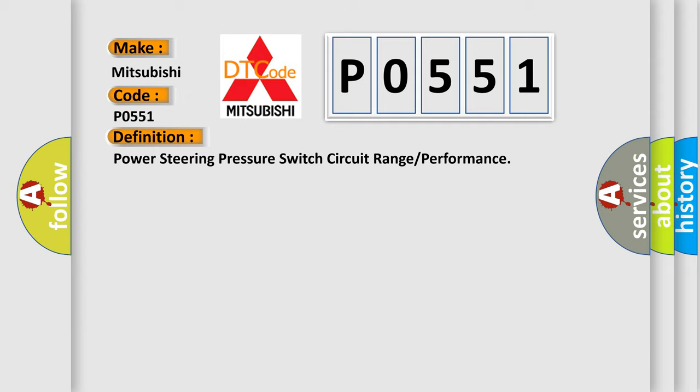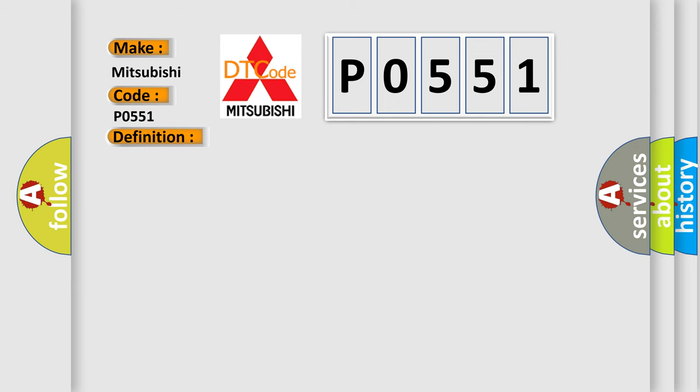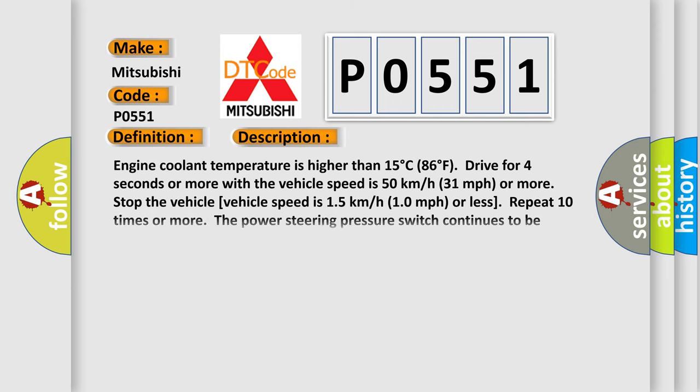And now this is a short description of this DTC code. Engine coolant temperature is higher than 15 degrees Celsius (86 degrees Fahrenheit). Drive for four seconds or more with the vehicle speed at 50 kilometers per hour (31 miles per hour) or more, then stop the vehicle where vehicle speed is 15 kilometers per hour (10 miles per hour) or less. Repeat 10 times or more. The power steering pressure switch continues to be on.